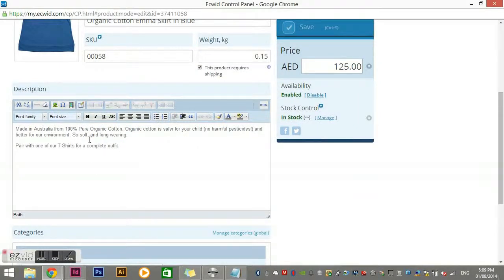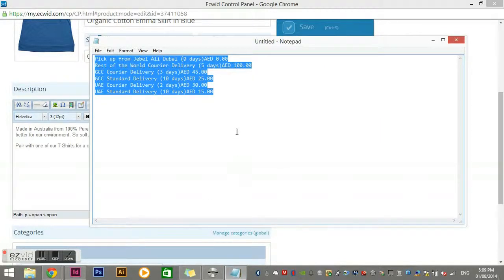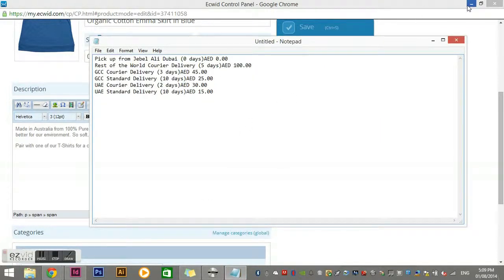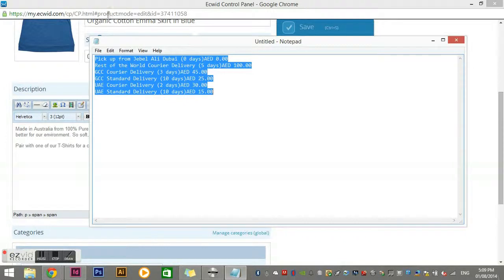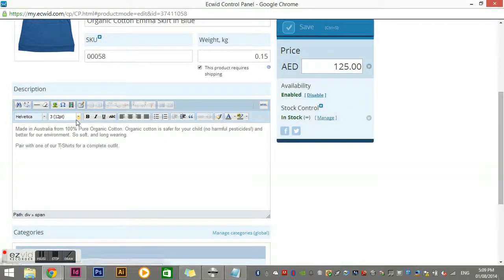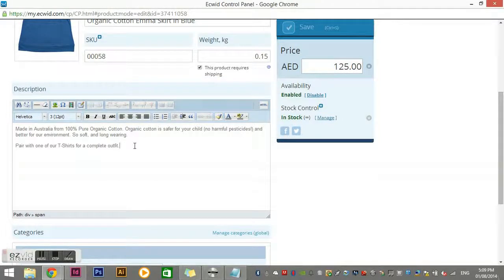If you're ever copying and pasting text into the description section, you need to clean it first. To clean it, use something like Notepad, which most computers have. You would copy from another website, paste it into Notepad, select all, go Edit > Copy, then paste it into the description. All that does is clean out any formatting or HTML settings that might have come from the previous website. It's just about cleaning that text.